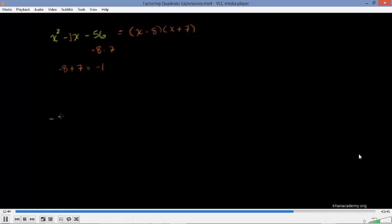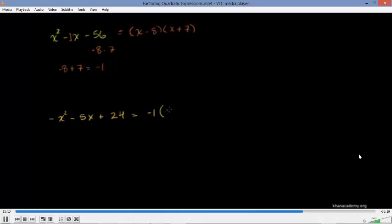Let's step up the stakes a little bit. Everything we've done so far had a positive leading coefficient on the x squared term. Let's say we had negative x squared minus 5x plus 24. The easiest approach is to factor out a negative 1, giving negative 1 times x squared plus 5x minus 24, and then apply the same method as before.